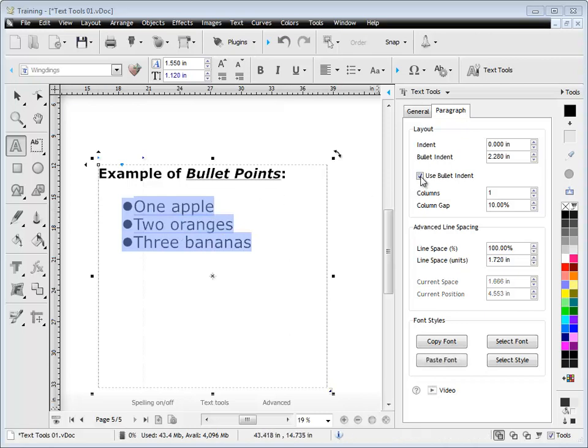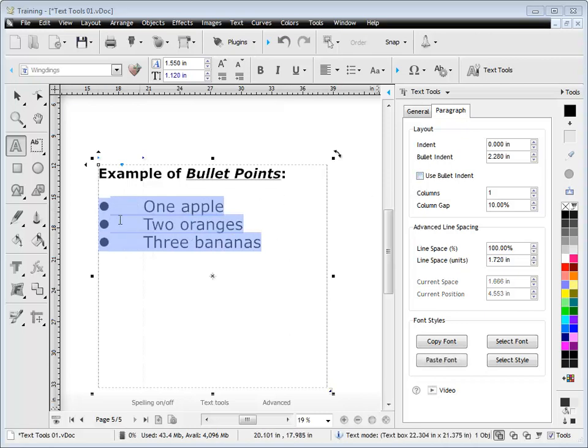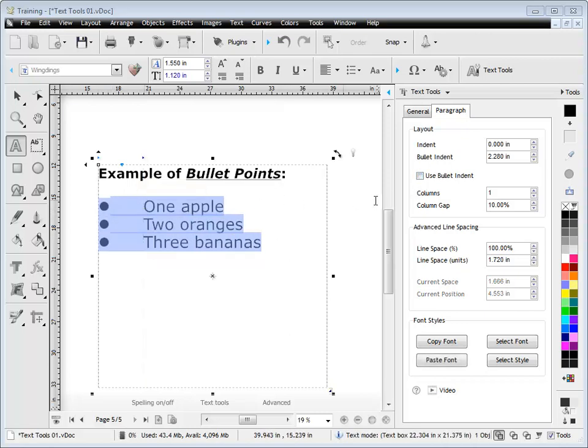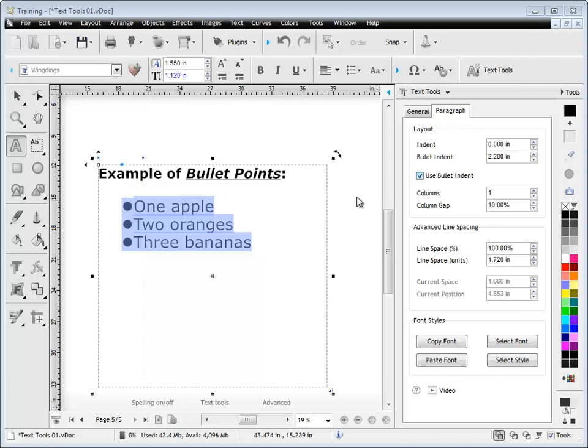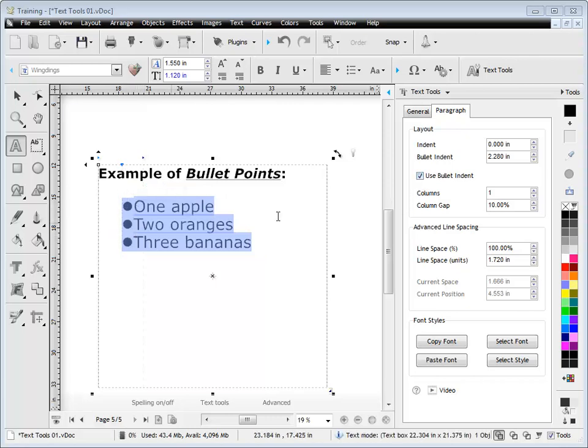However if I uncheck it you'll see it ignores that and it just goes to the first tab like so. So that's how those bullet indents work. They follow that particular indent there depending on what you've got set.